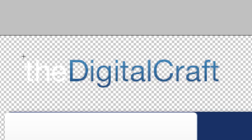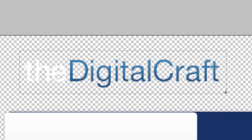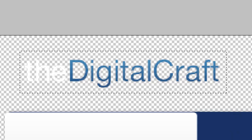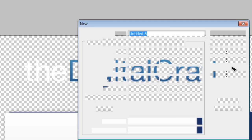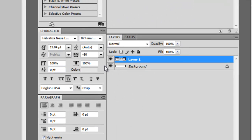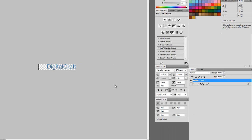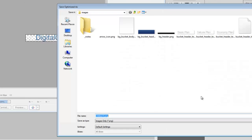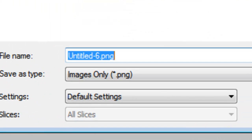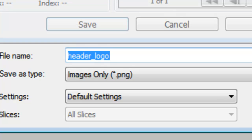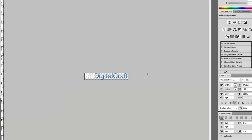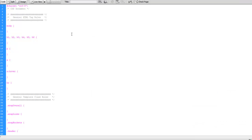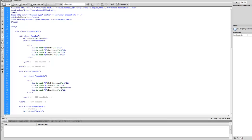Let's zoom in, get our marquee tool, select about like that. Control Shift C, Control N for new, Control V. We'll hide our background so we can see it. Let's save this, Control Shift Alt S. It's going to be a PNG and we're going to call this the header logo. Now let's go back over to Dreamweaver and take a look at what we've already done.